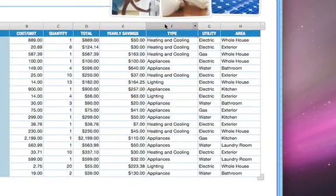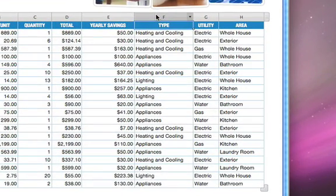In this table of energy-saving ideas for a home, the Type column has three different entries – Heating and Cooling, Appliances, and Lighting.